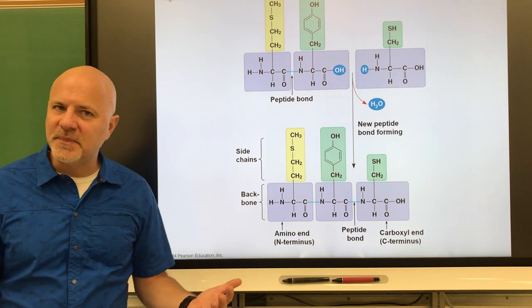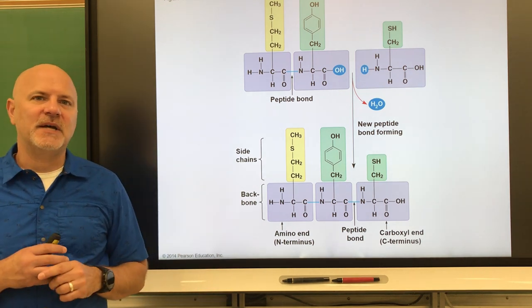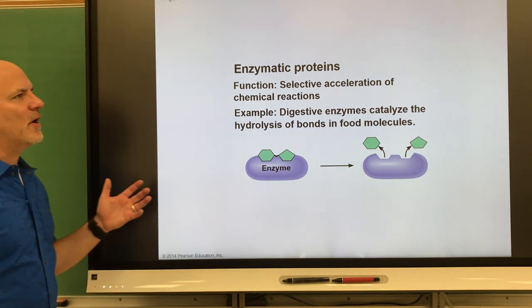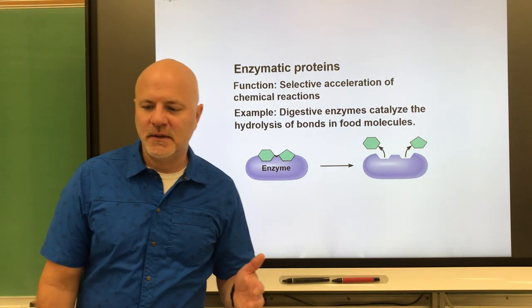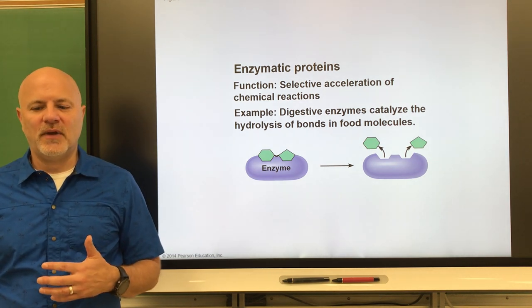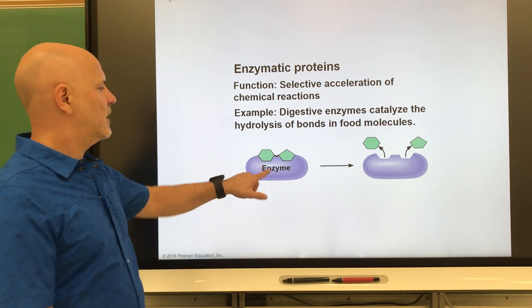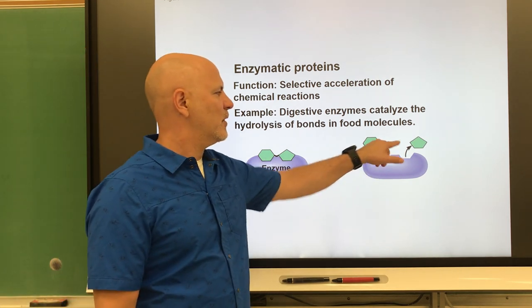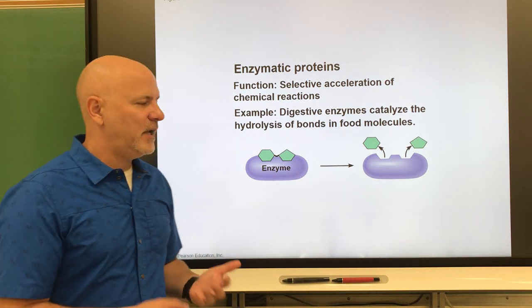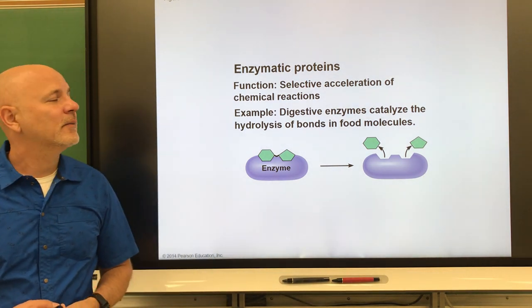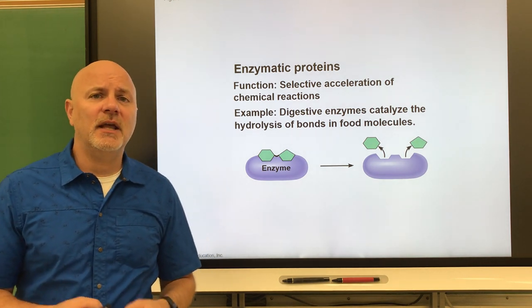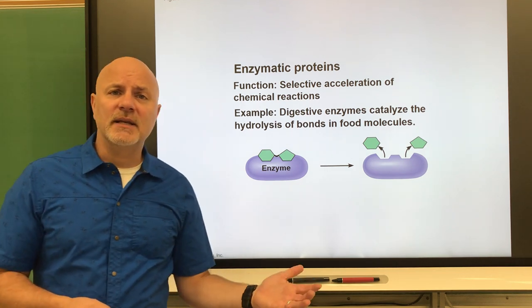A protein can be one polypeptide or several polypeptides together. One important group of proteins are enzymes — enzymes are organic catalysts that increase the rate of chemical reactions without themselves being changed. For example, the enzyme sucrase breaks down sucrose into glucose and fructose. Just about every chemical reaction in our body is controlled by an enzyme.